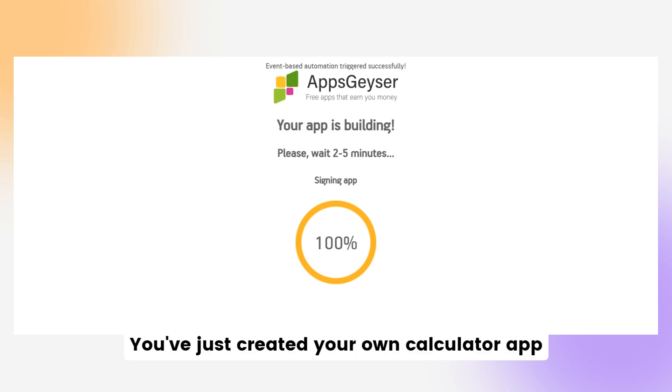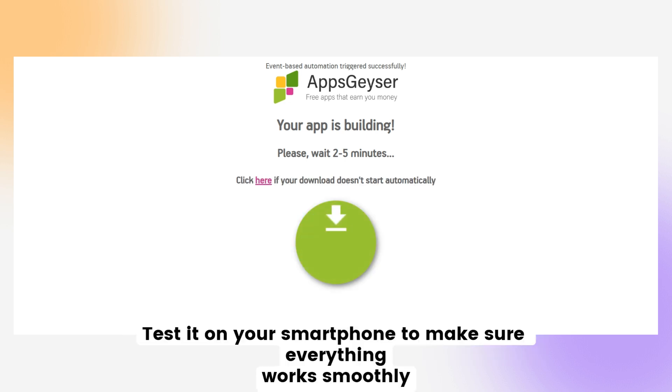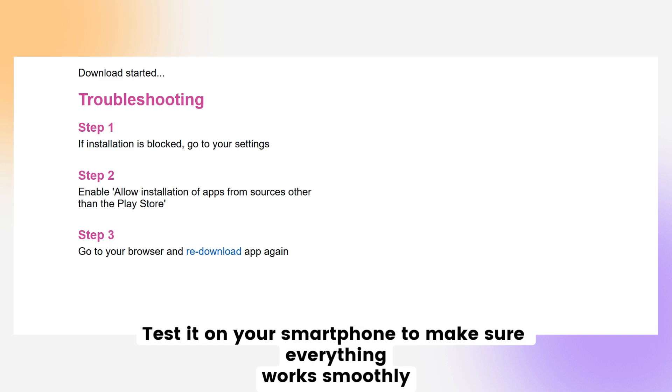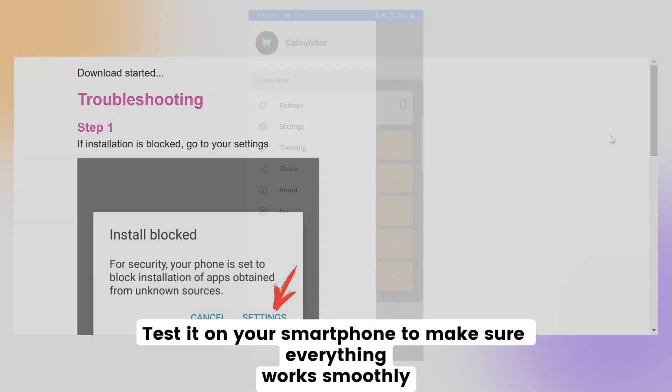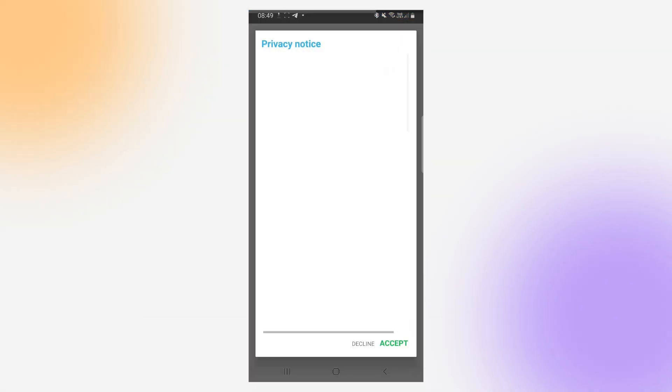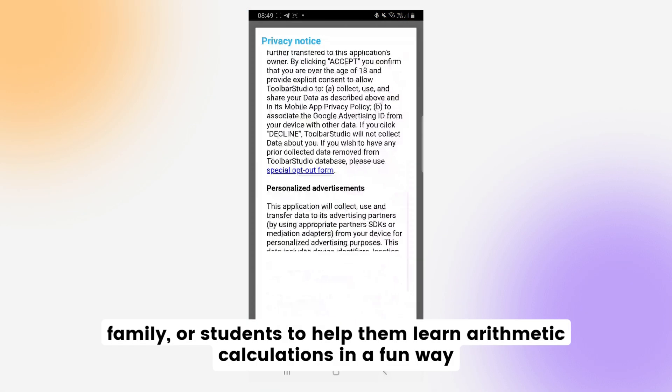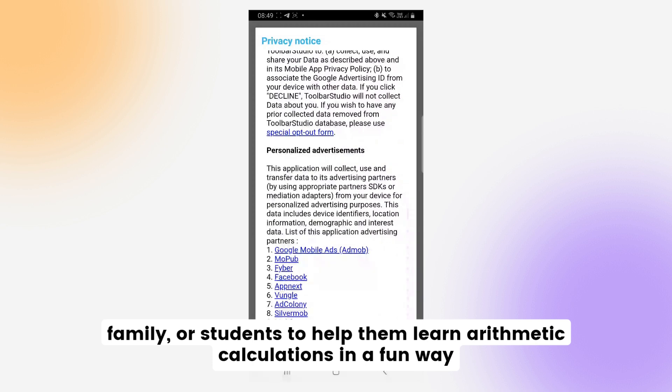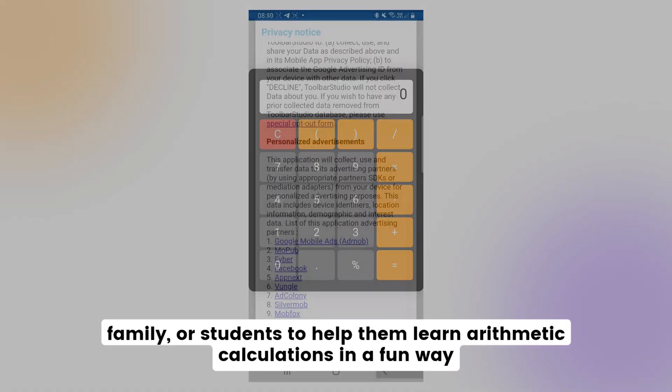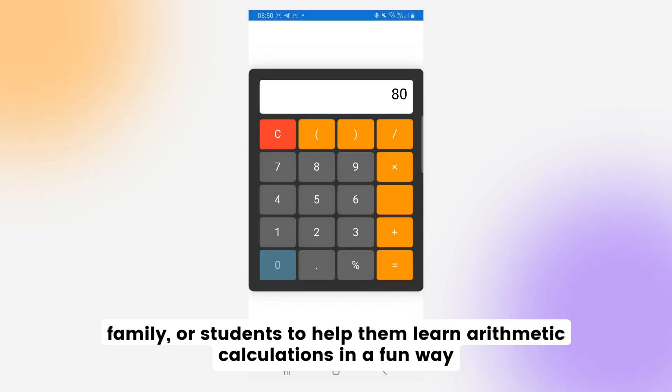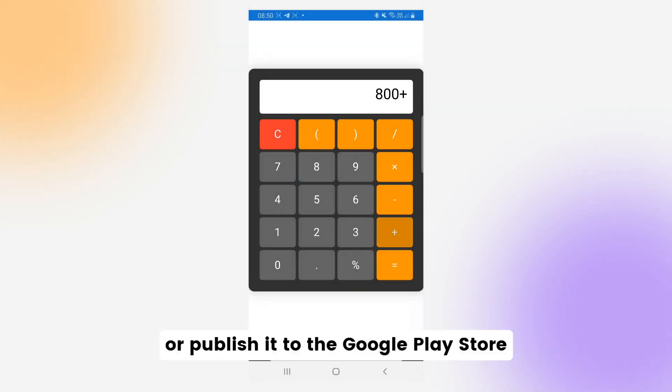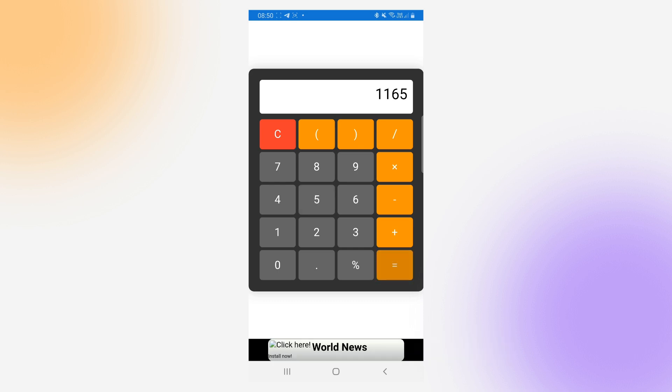Congratulations! You've just created your own calculator app. Test it on your smartphone to make sure everything works smoothly. Share it with friends, family, or students to help them learn arithmetic calculations in a fun way, or publish it to the Google Play Store.